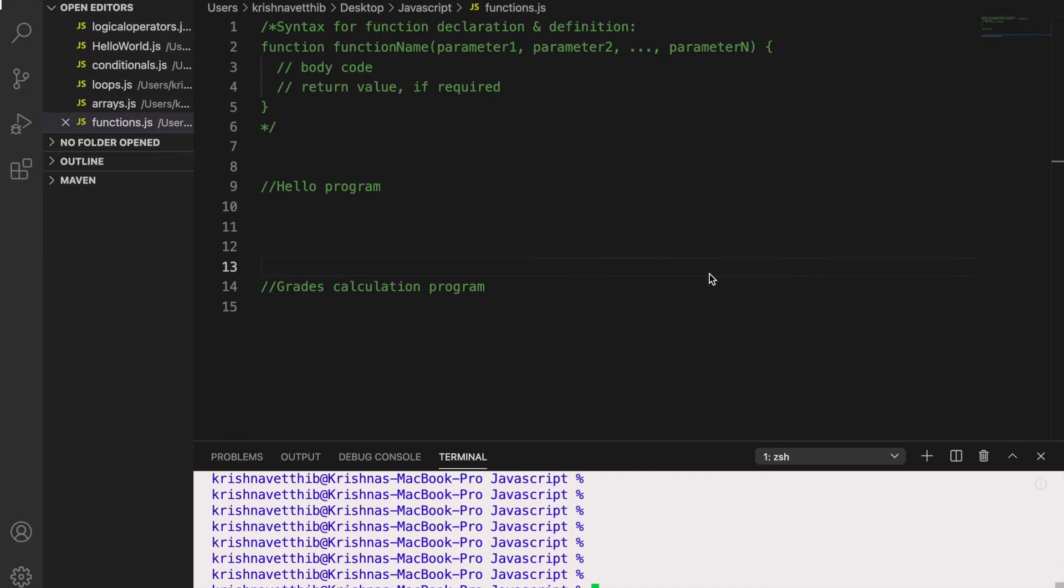Hello everyone, welcome back to the video. So in this video, we'll learn about functions.